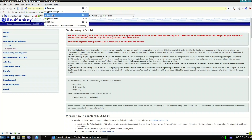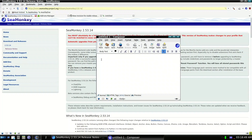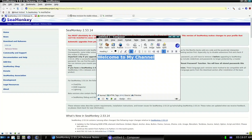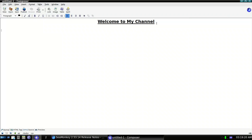There is also an email client. I tried it — it's like Claws Mail. To get any account you need to add everything manually, and I didn't like it. But the Composer is interesting — it's like a basic HTML editor. For example, I go to Heading 1 and type 'Welcome to My Channel', add underline, then type 'My Important Notes', then add bold items: Note 1, Note 2, Note 3.